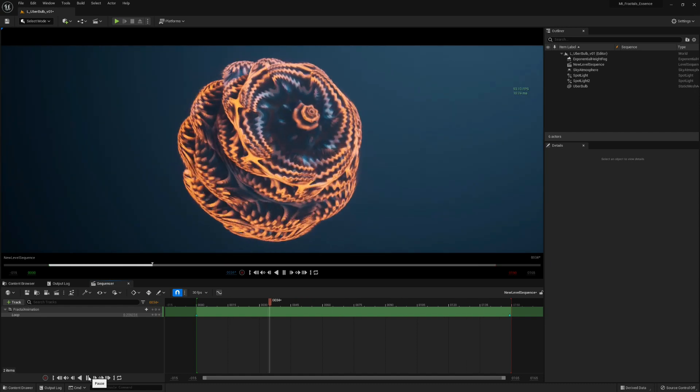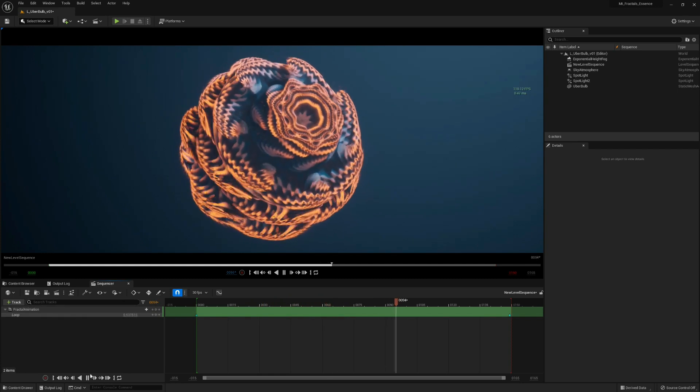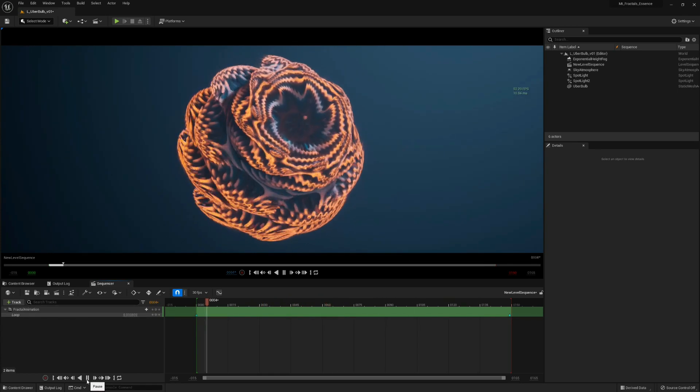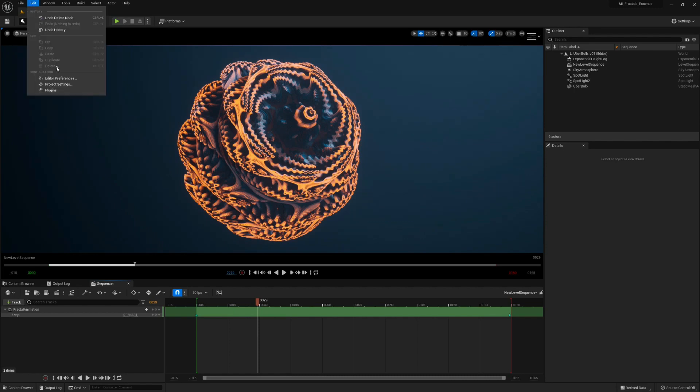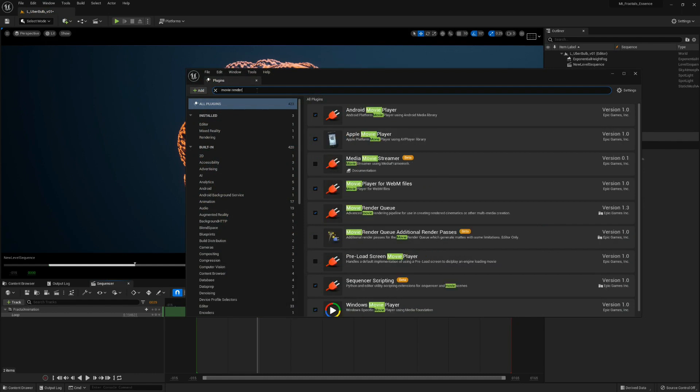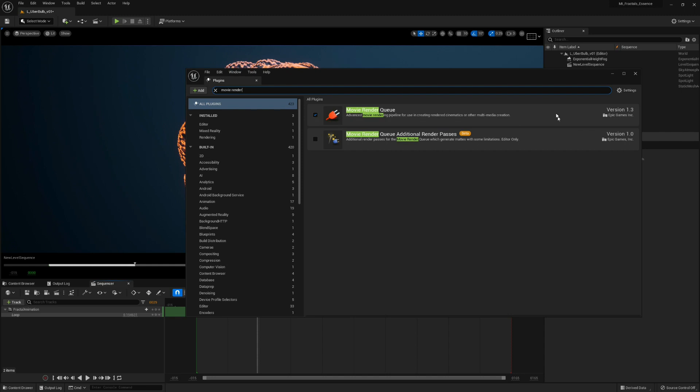So this is the sequence we did in the last tutorial, and to render this out we need a plugin called MovieRenderQueue. Enable this and restart the engine.